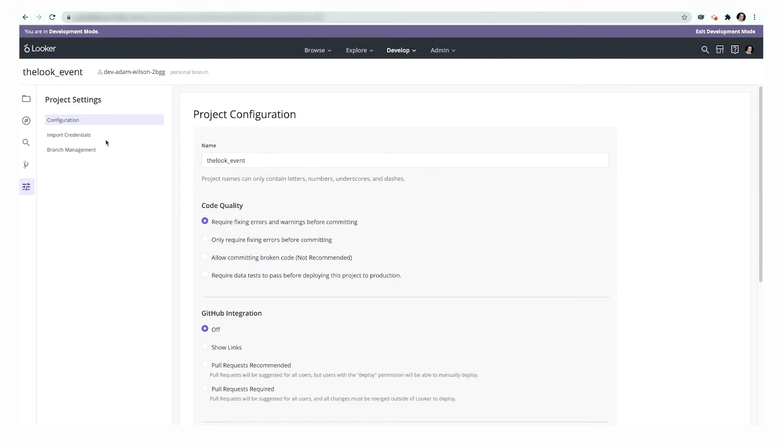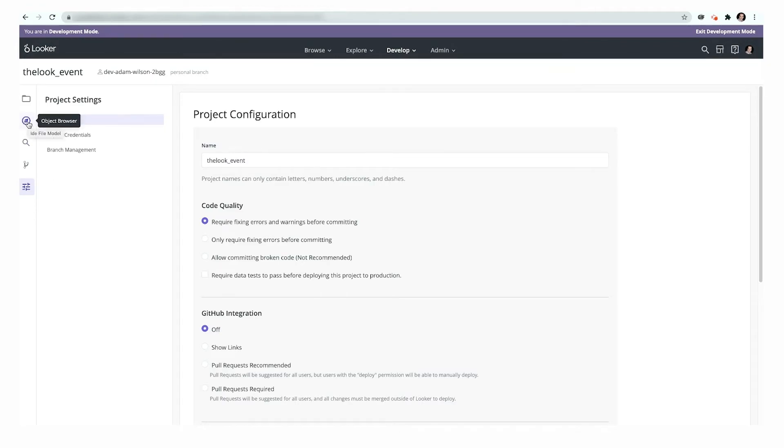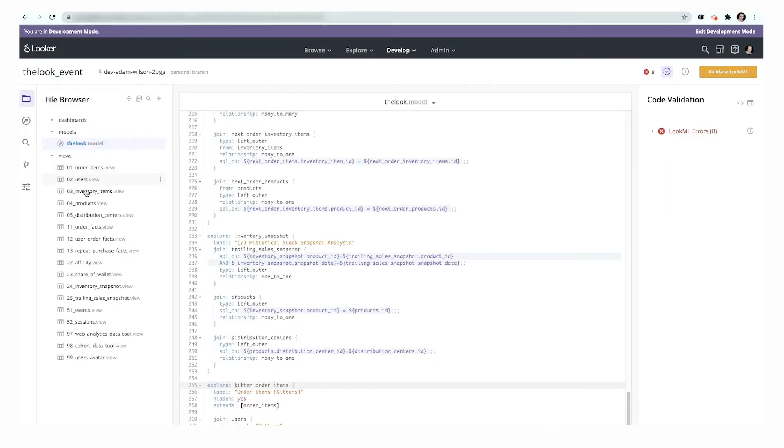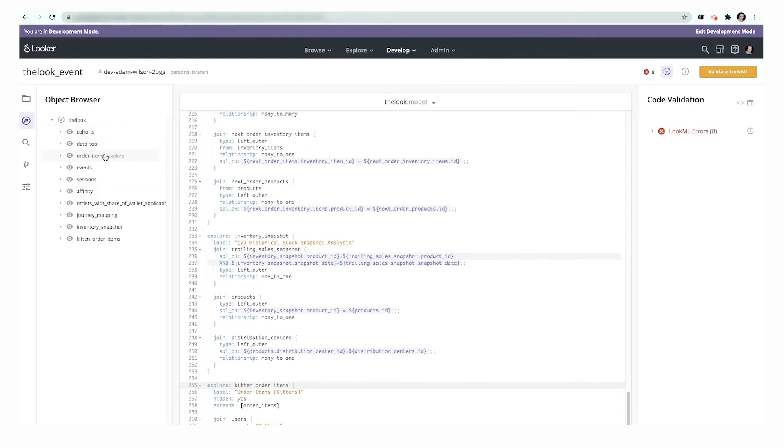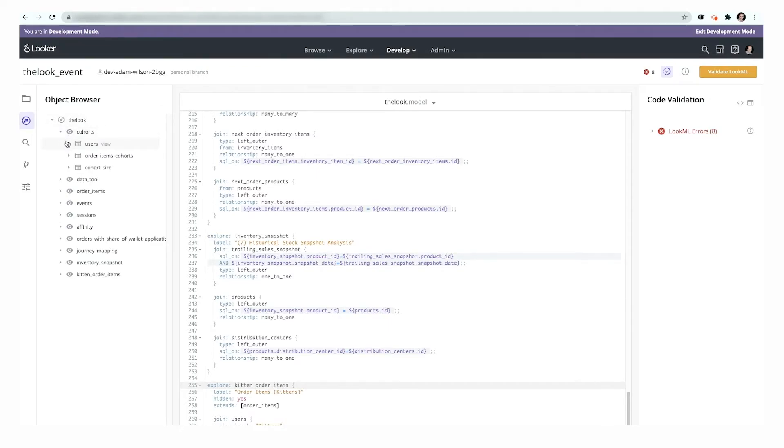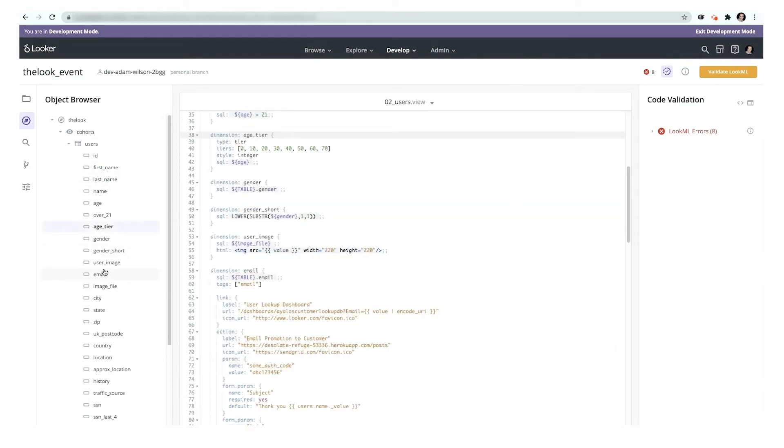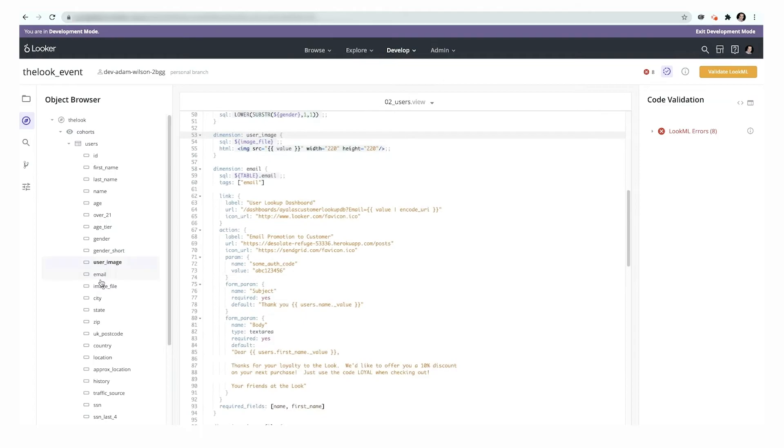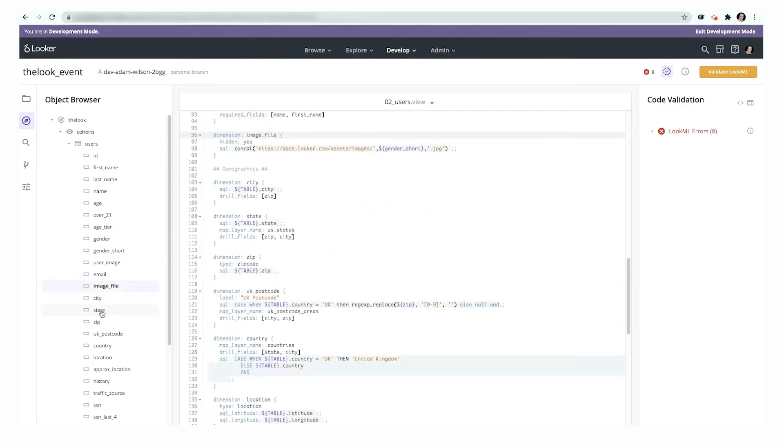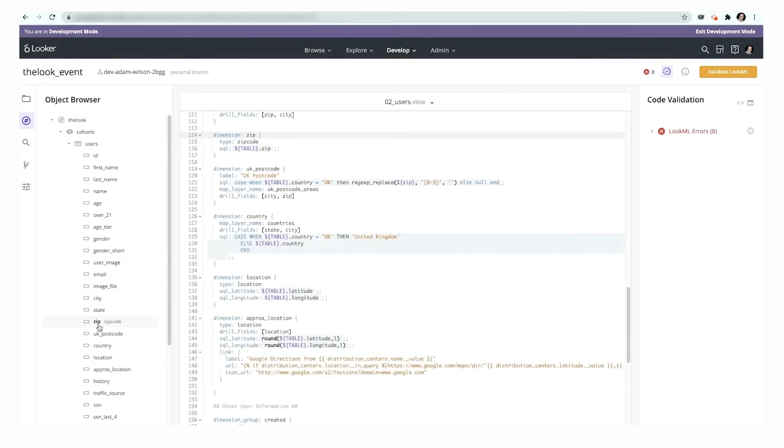One of the key features is the object browser. So, rather than the standard file-based view where you're looking at all of your content, your model is based on the file they're stored in. The object browser looks at the model concepts. So, your model, and all the different explores in them, and the views that they contain, and even down to the field level. And this makes it much easier to find and navigate between all the different concepts inside of your model in one click. That's a quick tour of the new IDE coming later this year.